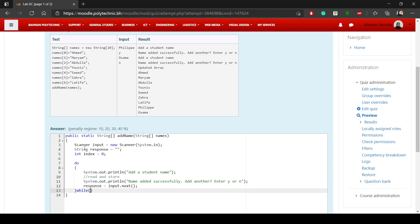This loop will only repeat if the user gives a response of Y — response.equalsIgnoreCase('Y') — and you're not outside the bounds of the array, meaning index is less than names.length. If you're outside the bounds, you can't add a new name, so you stop looping.